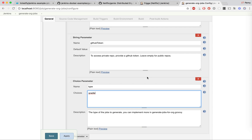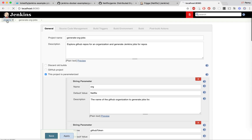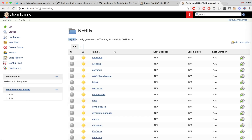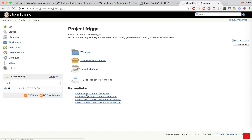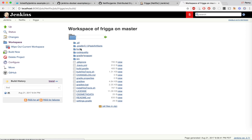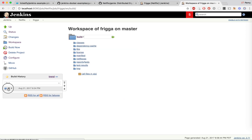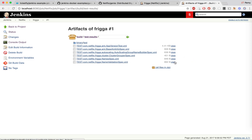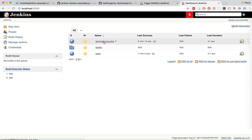Coming back to our example: for Netflix I created 58 jobs by running this, and that job was actually executed locally. As you can see it's blue, which means it's successful. In the workspace you will find all the files and artifacts, and in the build directory you should have the test results and all the build artifacts.